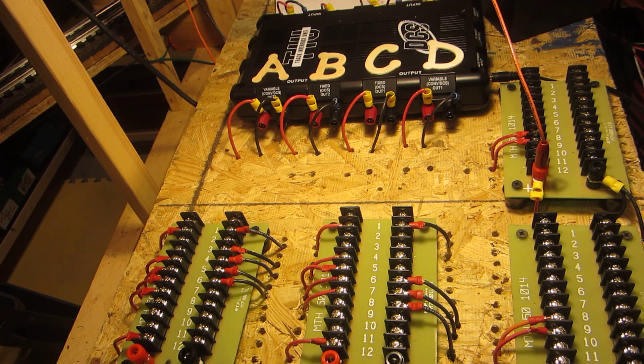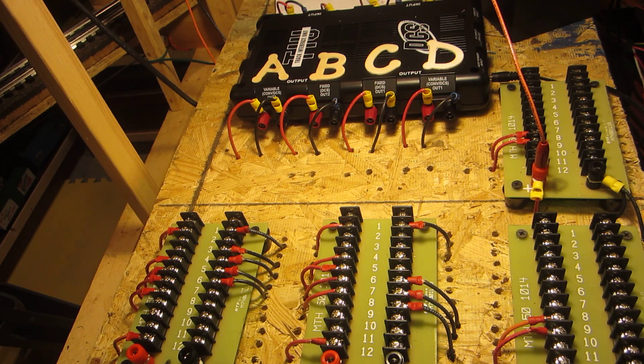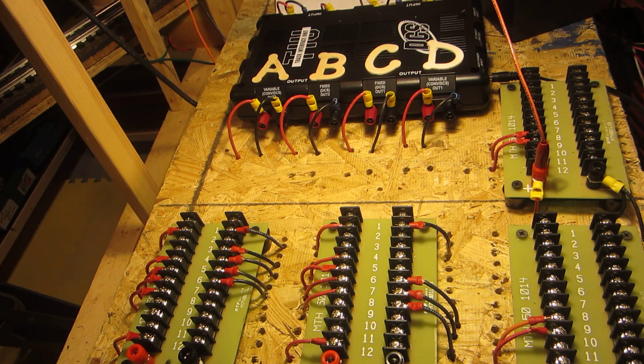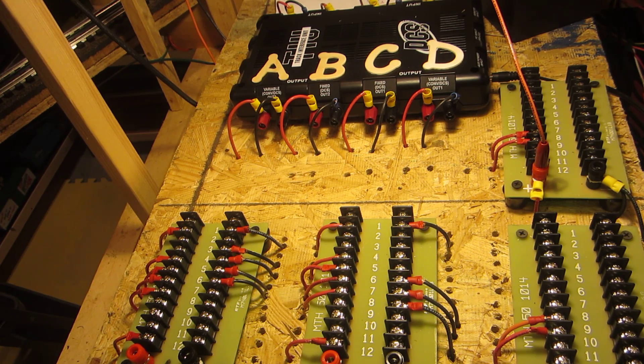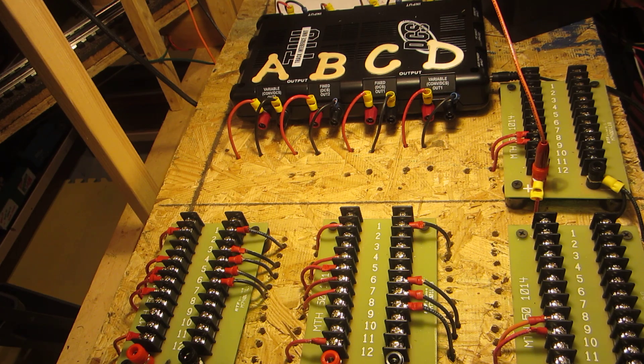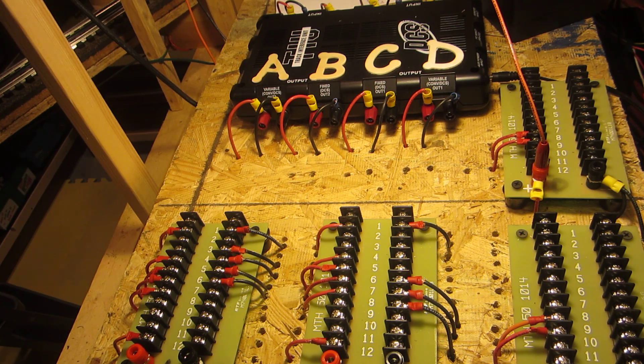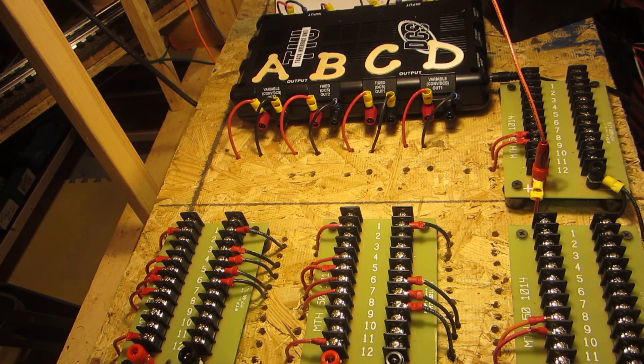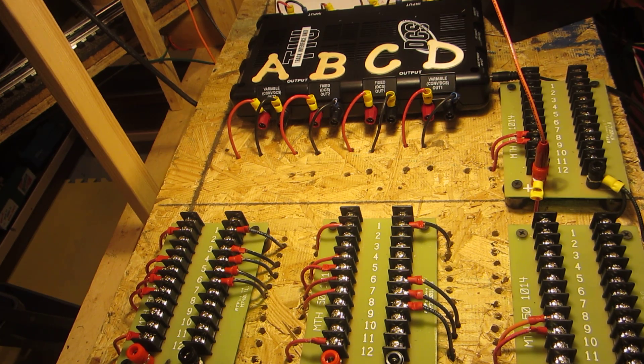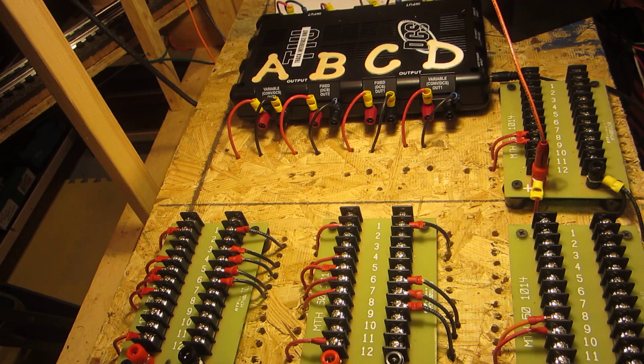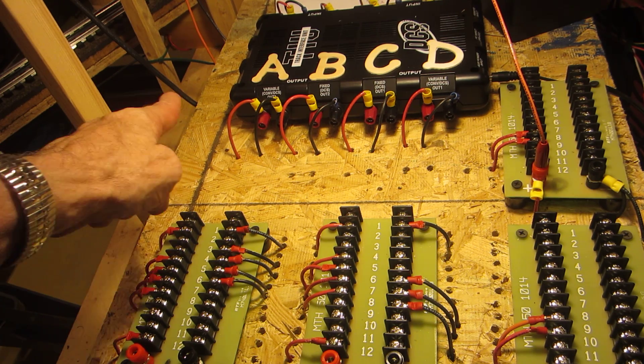I hope this short video may help the electrically challenged out there. If you have specific questions feel free to comment. I'm no expert but fortunately this basic wiring scheme is not rocket science. This wiring scheme will work on a Christmas tree loop or on the largest model railroad on the planet.